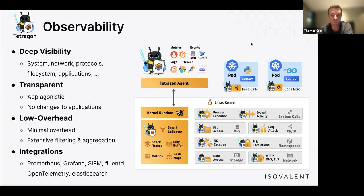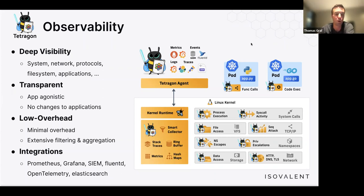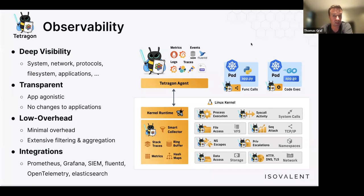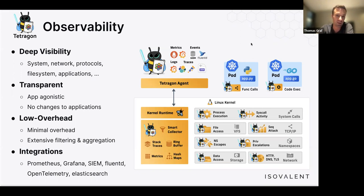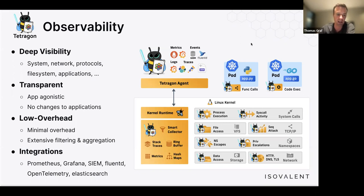All this visibility is useless without integration into existing systems. Currently supported integrations include Prometheus, Grafana, various SIEMs, Fluentd, OpenTelemetry, and Elasticsearch. With JSON exports and Prometheus capabilities, data can also flow into Datadog dashboards or cloud provider monitoring platforms. This performance approach is similar to how the PERF tracing utility provides high-performance visibility into function calls, memory, and CPU usage.